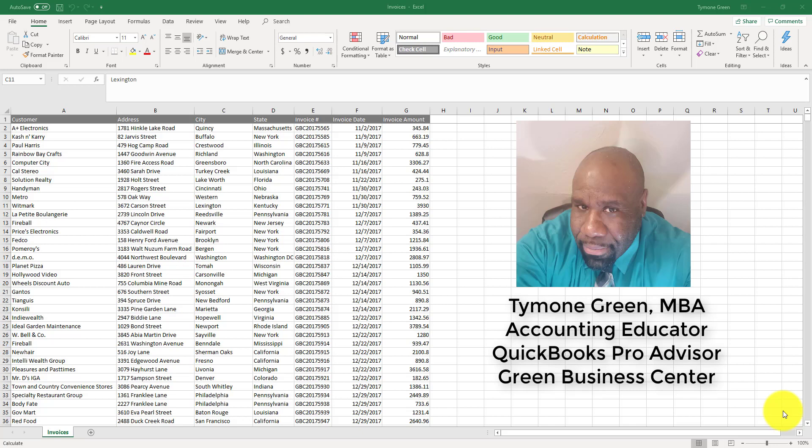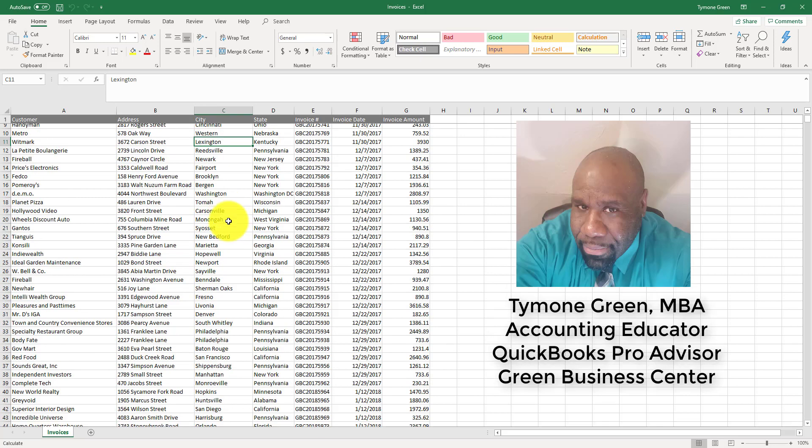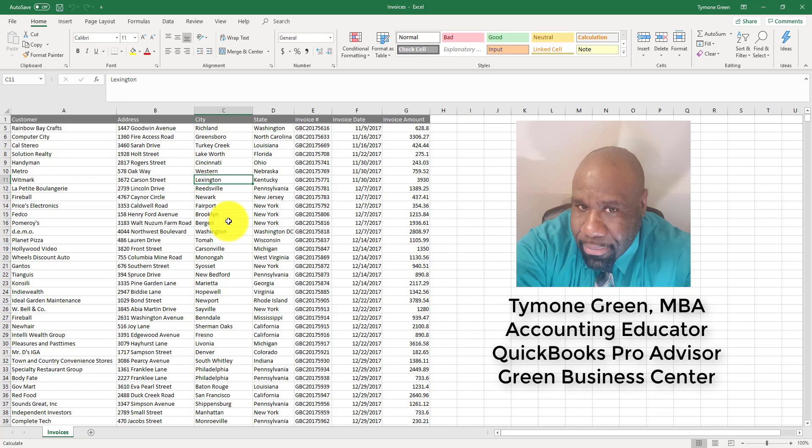What I'm going to demonstrate in this video is how to take a data set and construct a pivot table that'll allow you to answer certain questions. What I have here is a data set that contains over 1700 lines of information, and on this data set are invoices.